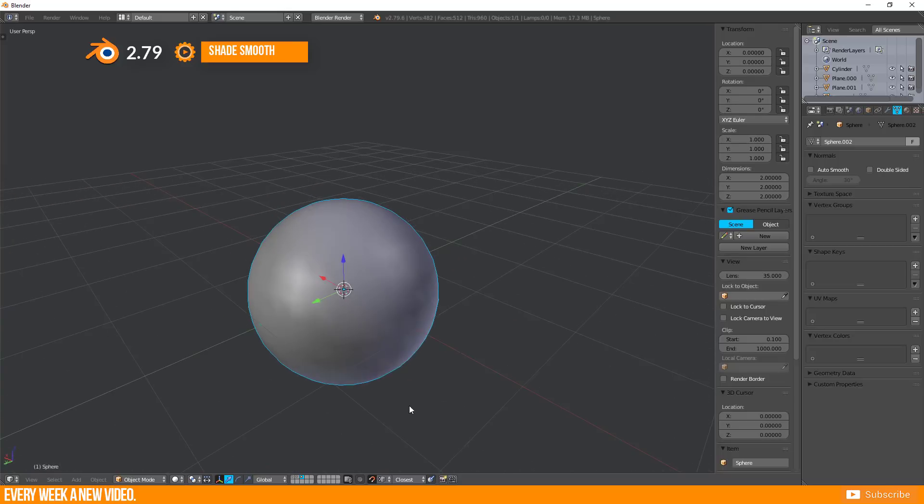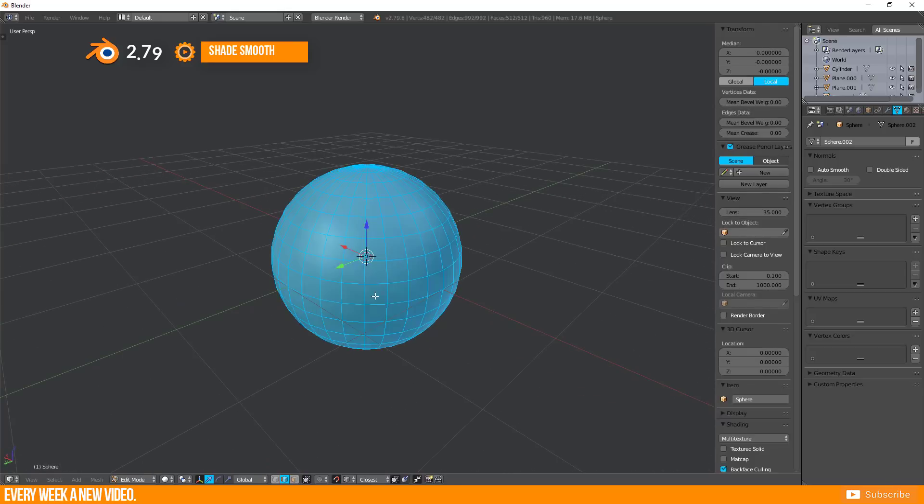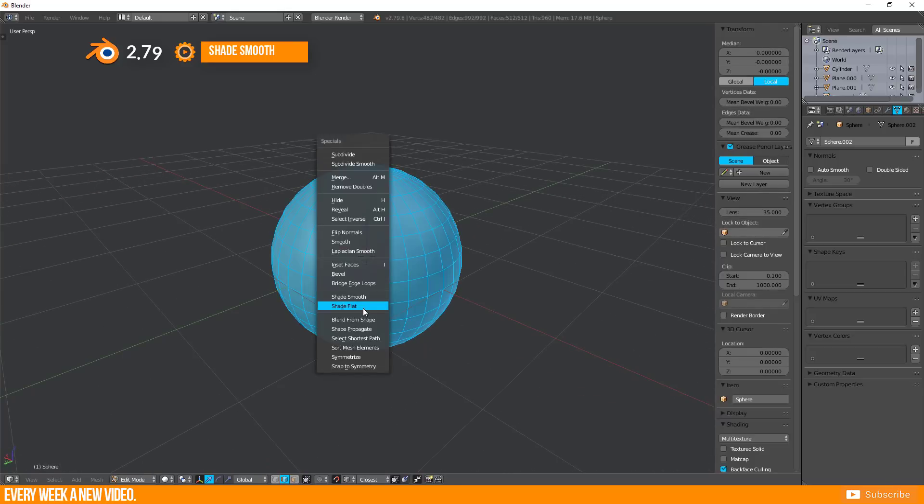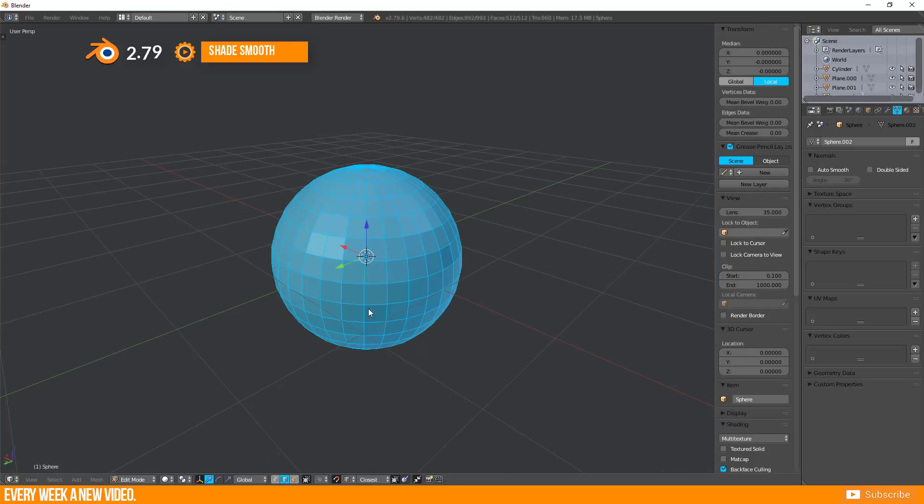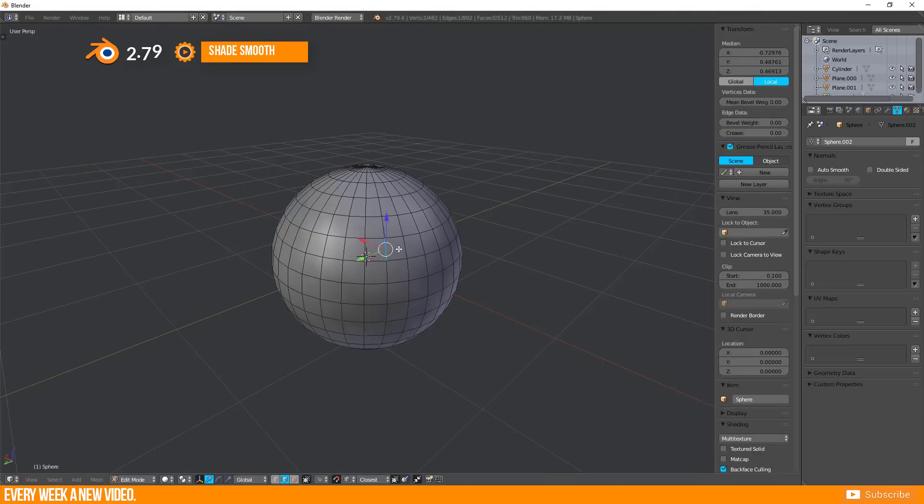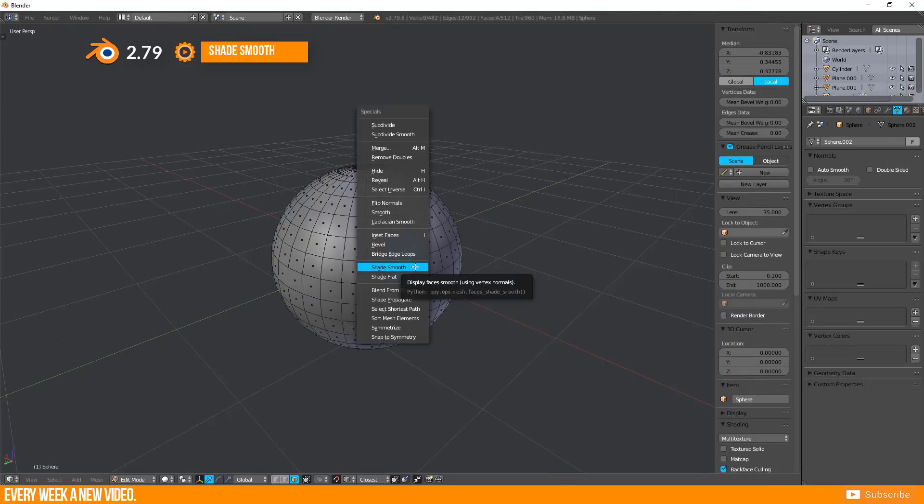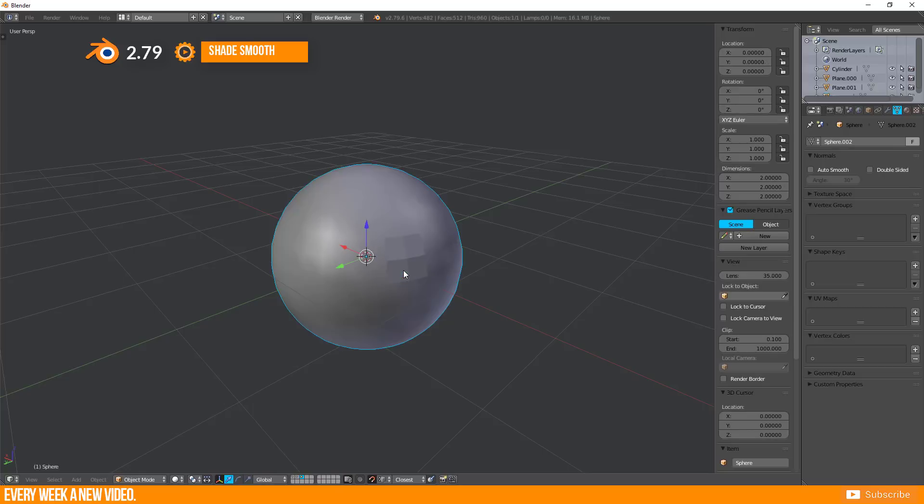You can switch back to Flat by selecting Shade Flat or you are able to select single faces and assign Shade Flat as well.